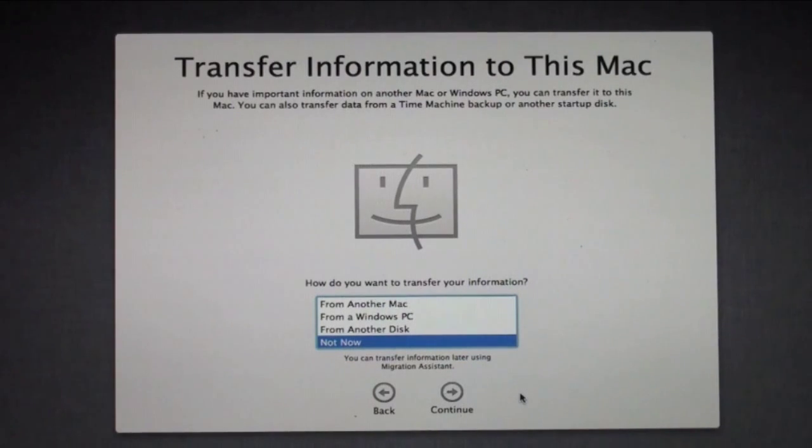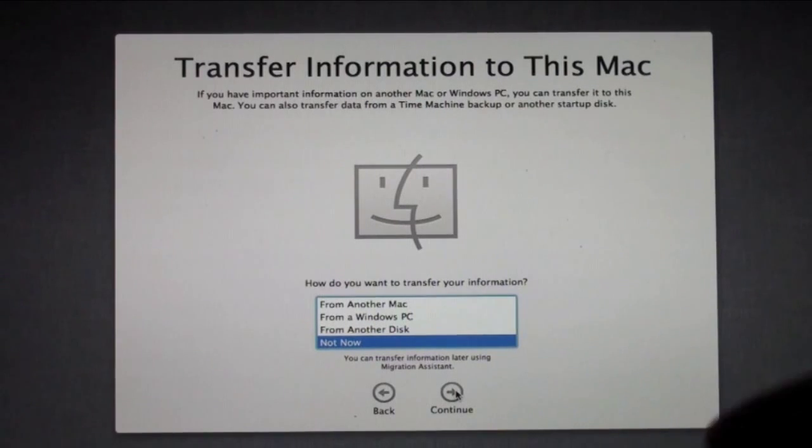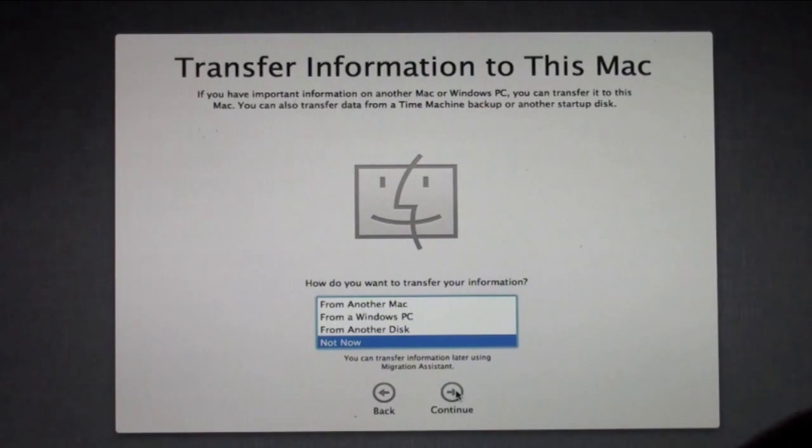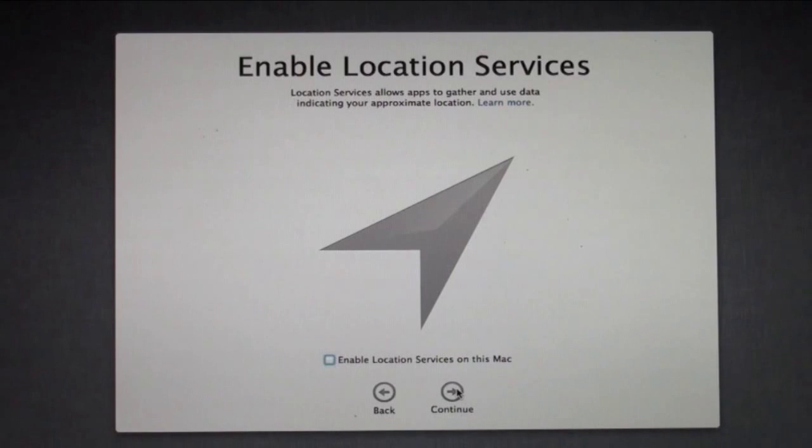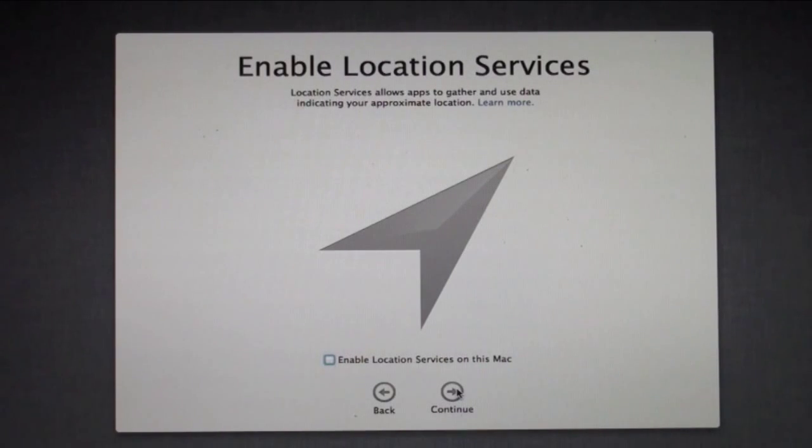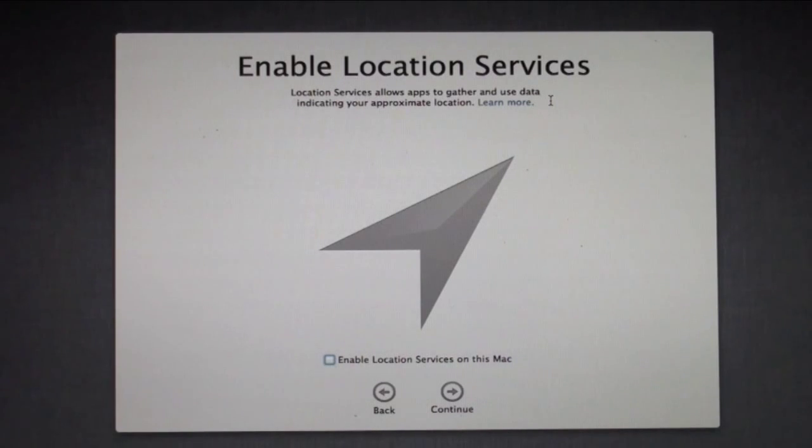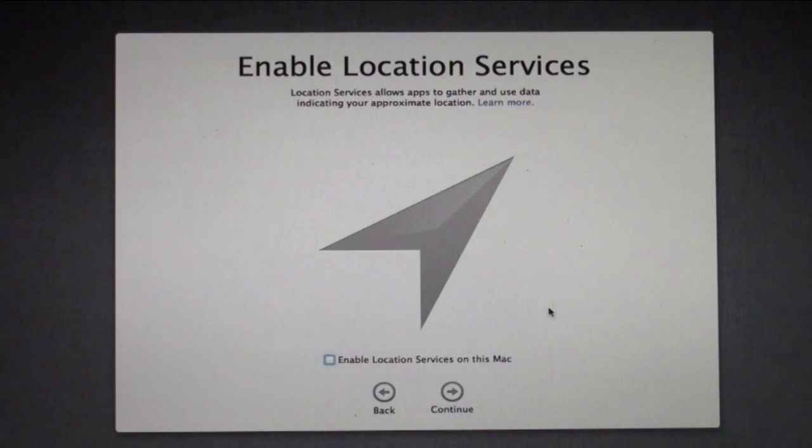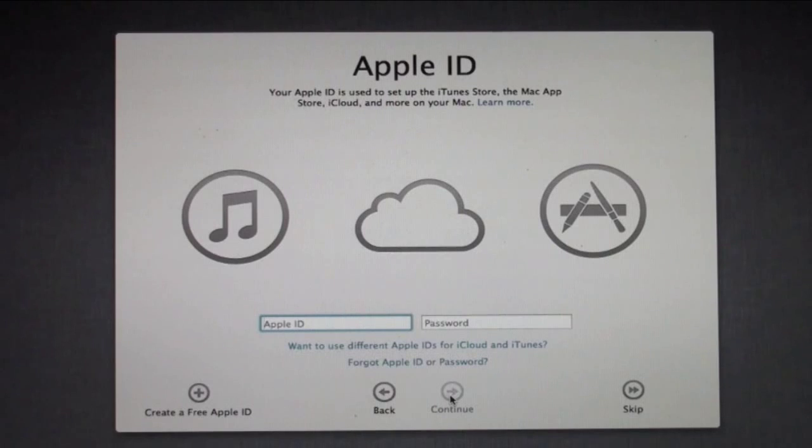Now it asks me if I want to transfer information to this Mac. Well I'm not going to do that, it's a clean install, so I'm just going to click continue to go to the next section. Now I can enable location services, which allows the different devices and services to know where I am on my Mac, so that it can customize different services and things to me. I'm going to enable that because that's a good service. I'm going to click continue.